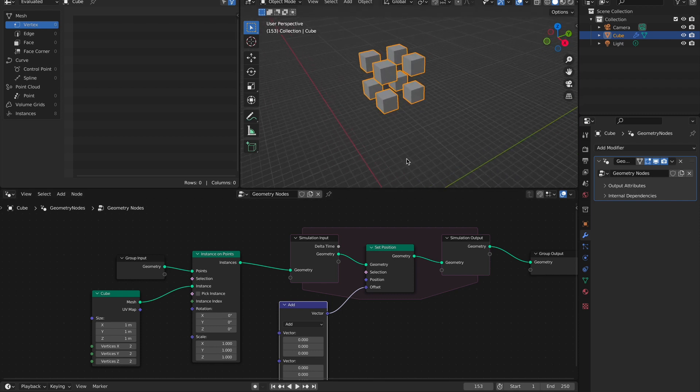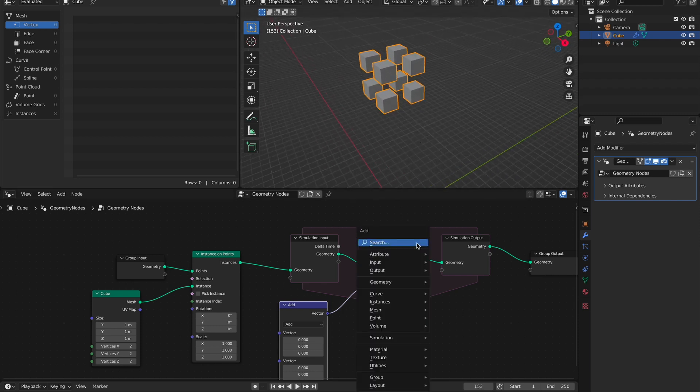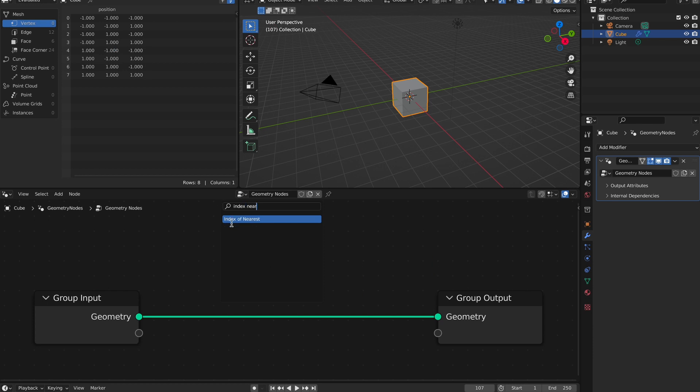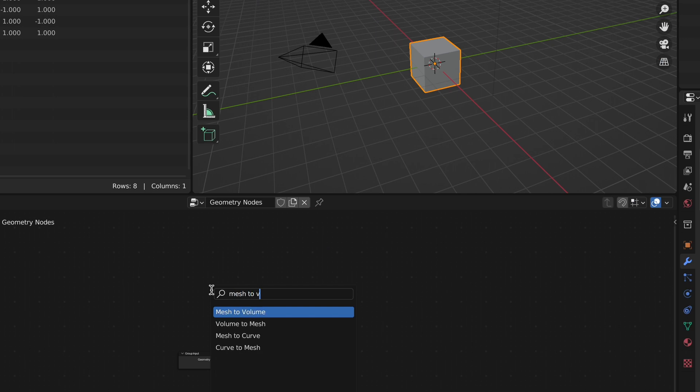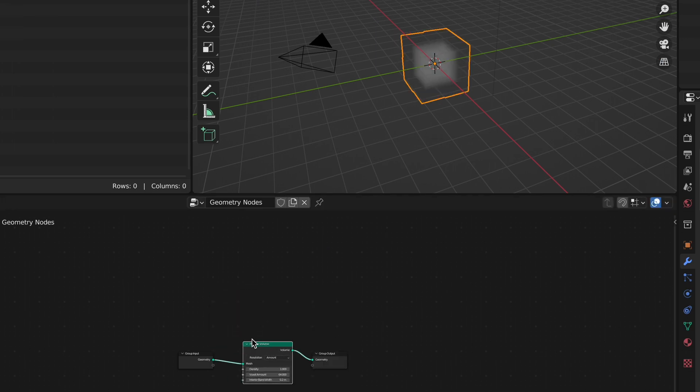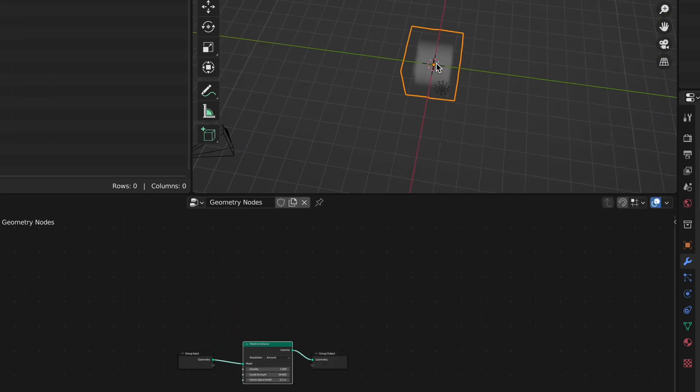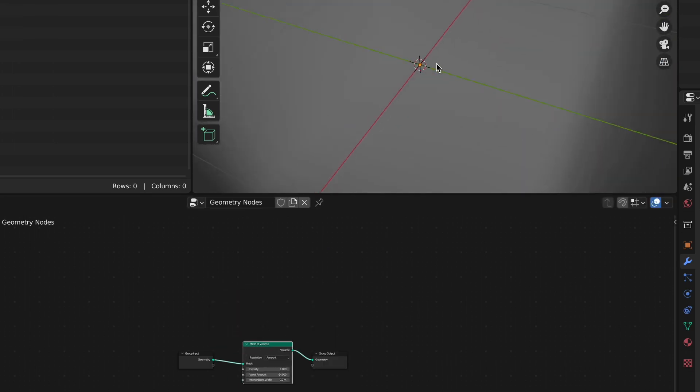Nodes in general have had some big performance increase, and there's now an index nearest node that gives the index of closest non-self. The mesh to volume node now generates proper fog volume rather than converted SDF.